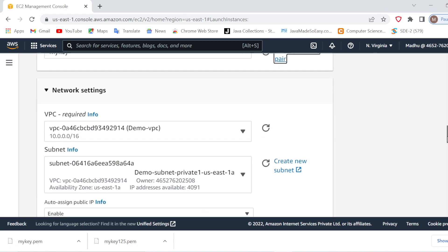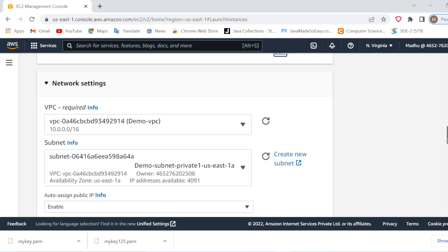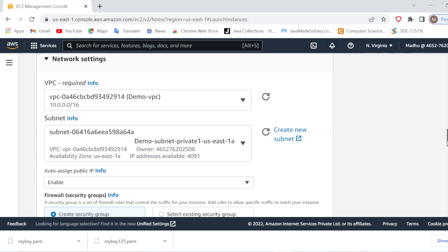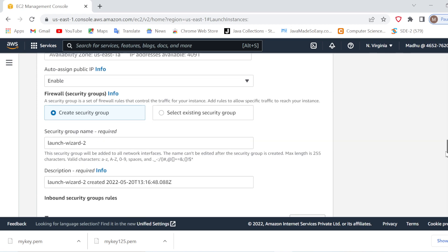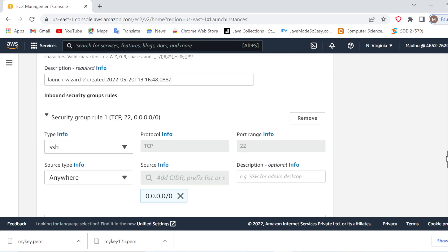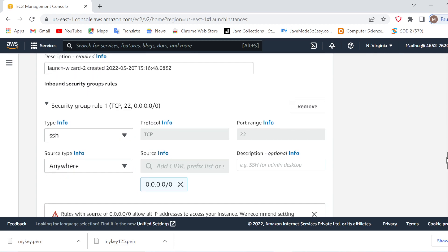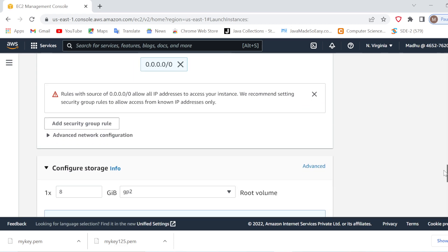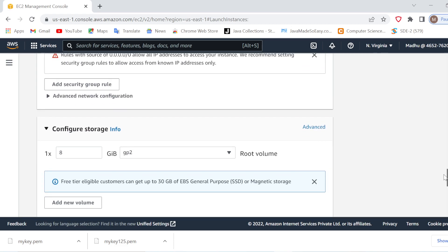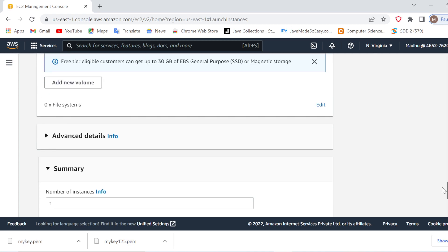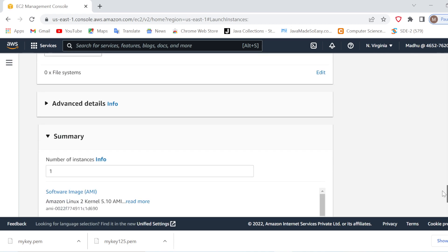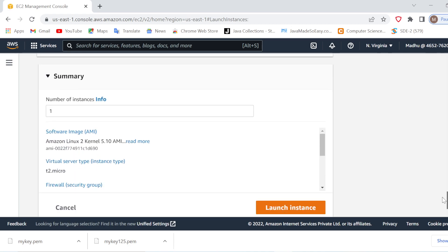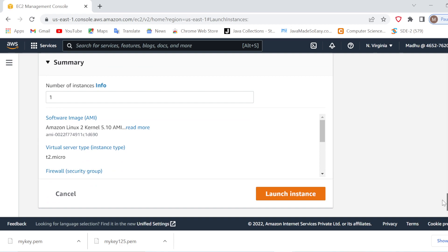The rest of the settings I will keep as previous. I will select demo VPC, I will select the subnet, and I will enable auto assign IP address. I am not going in detail because I have already created a video on how to launch an EC2 instance in detail. I will just quickly launch the instance.